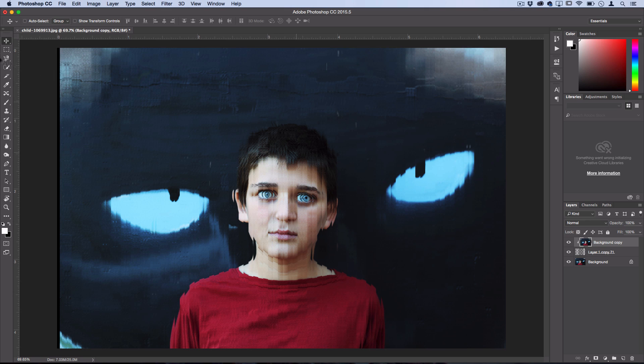Now you can see on the very end here, since we moved it to the right, it's not filling up the black stripes all the way. And to fix this, you could just do Command-T, or Edit, Free Transform.